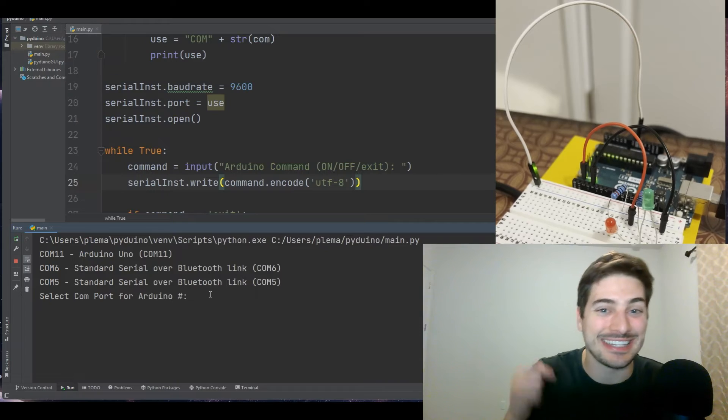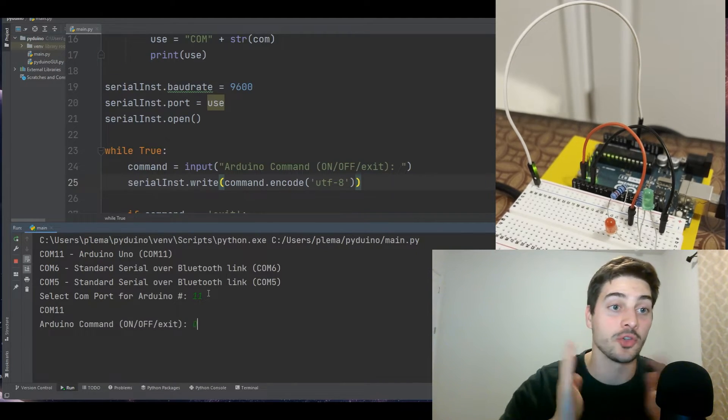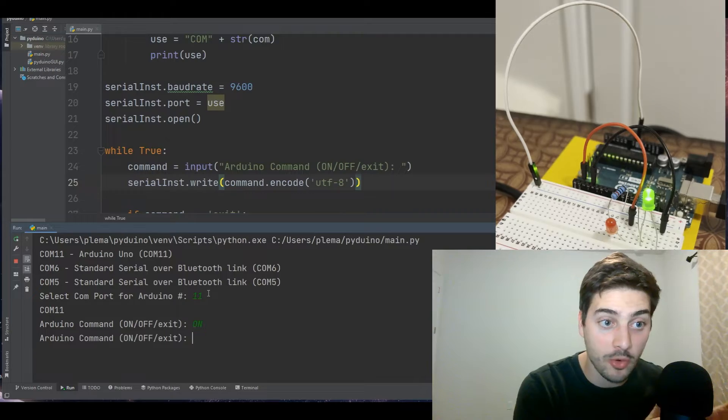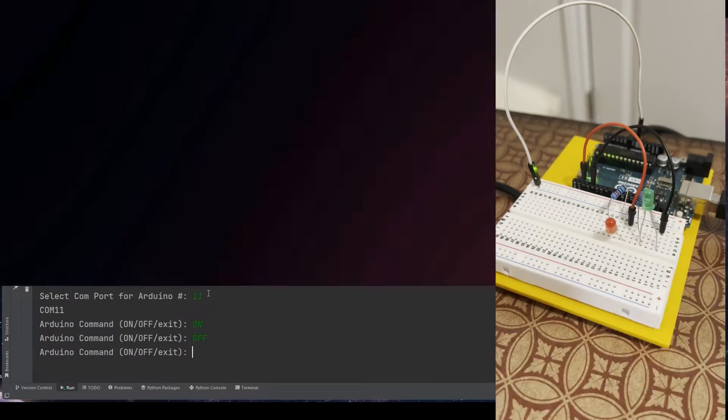What's up you guys? Welcome back to the channel. In today's video, I'm going to show you how to control an Arduino board from a Python program.